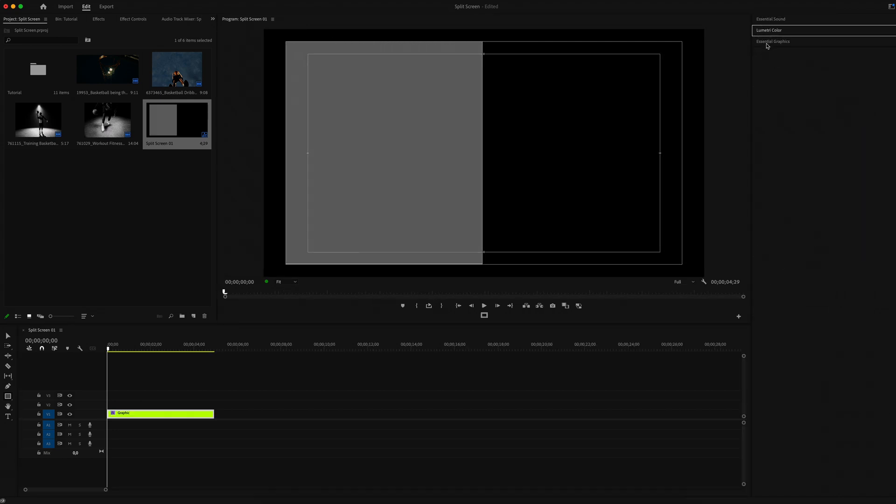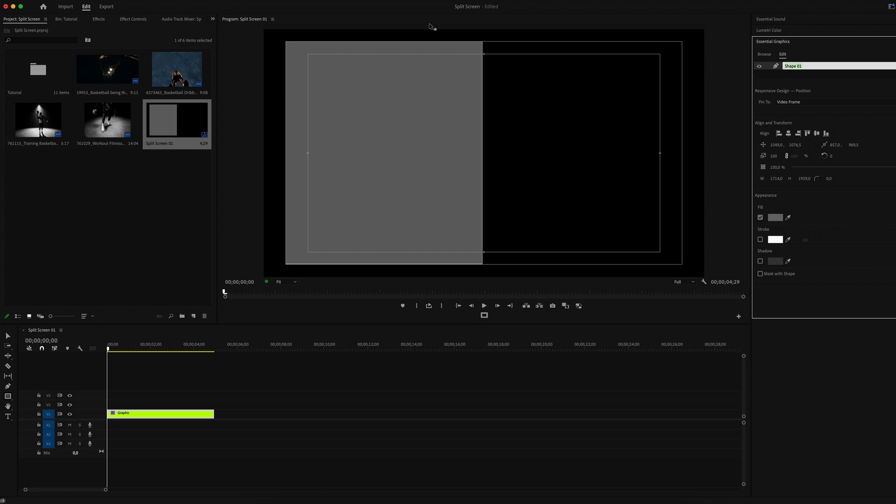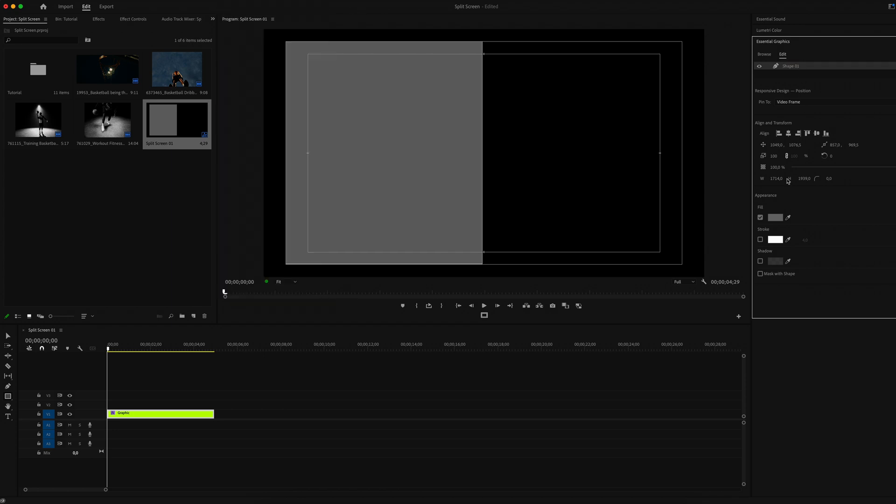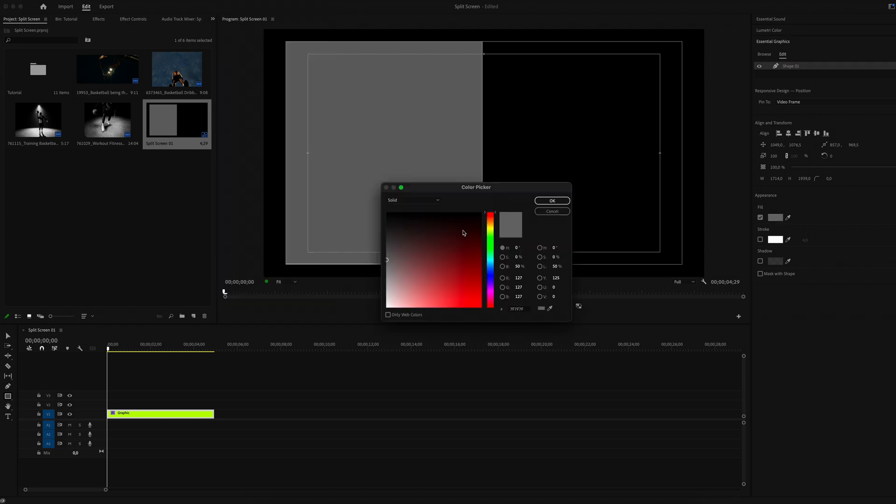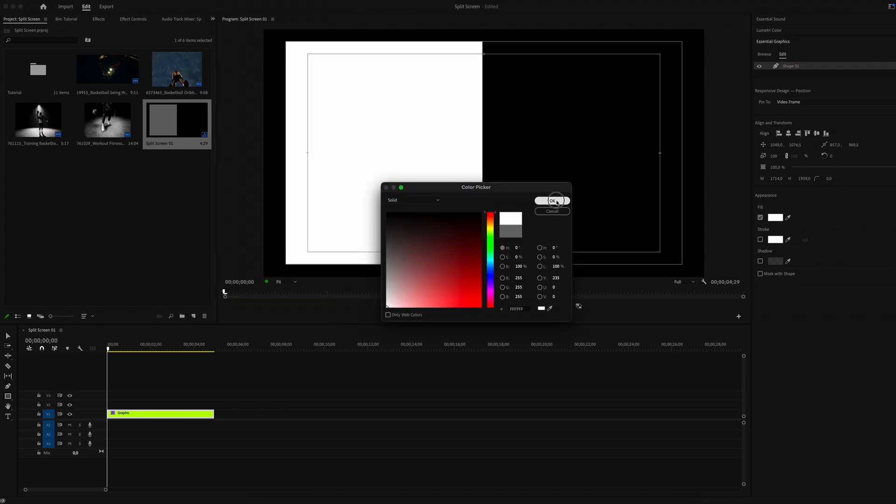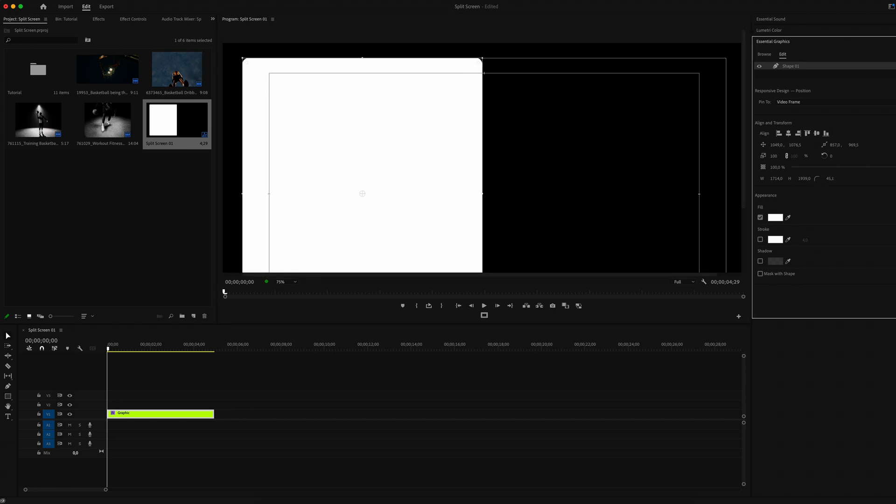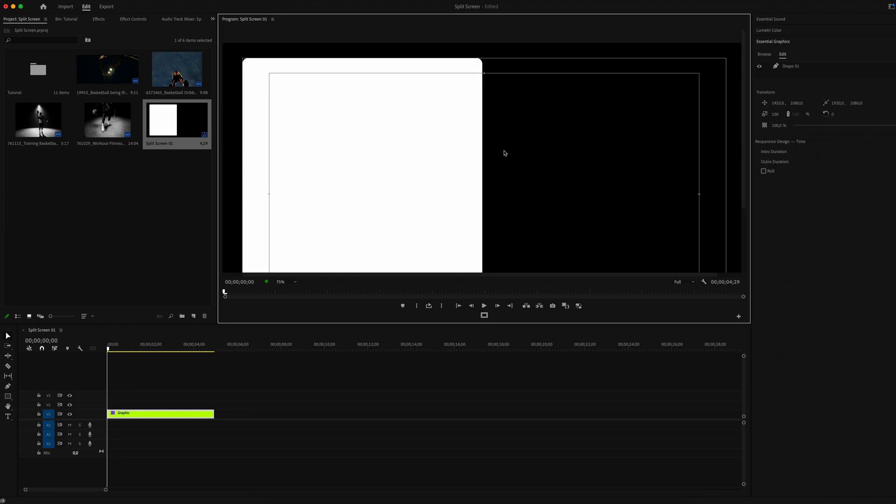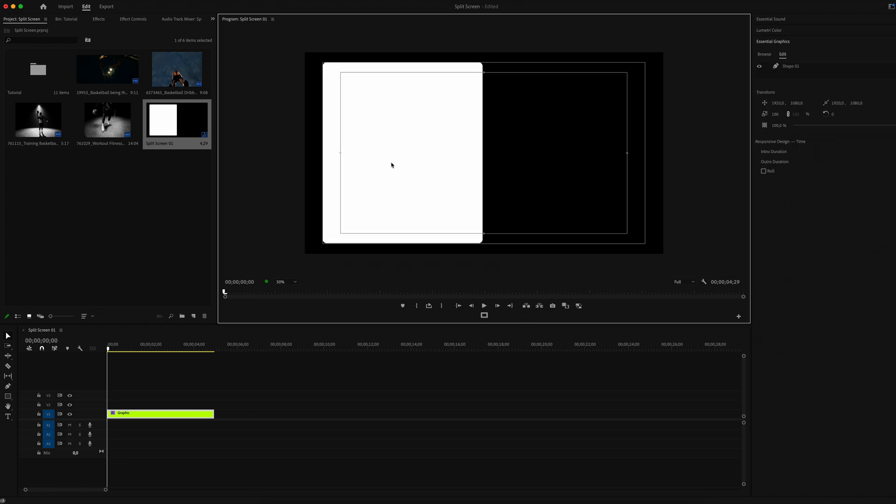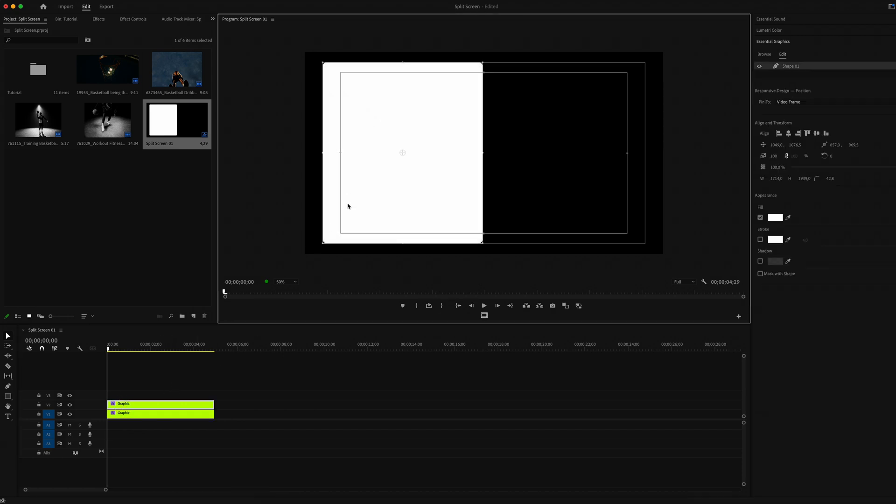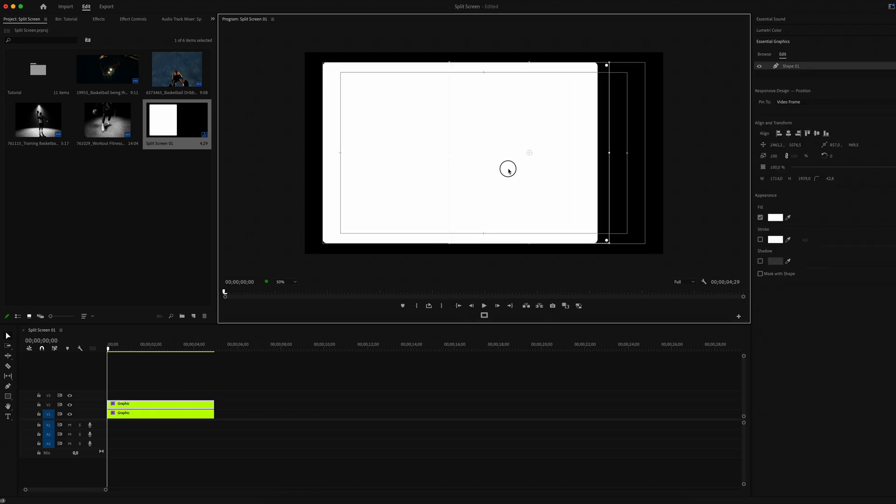If you don't have it, just go to Window and turn on Essential Graphics panel. Set the color to white. Now we can decrease or increase the corner radius. We can do it in the corners on our shape or in the Essential Graphics panel. Set it to about 42.8.